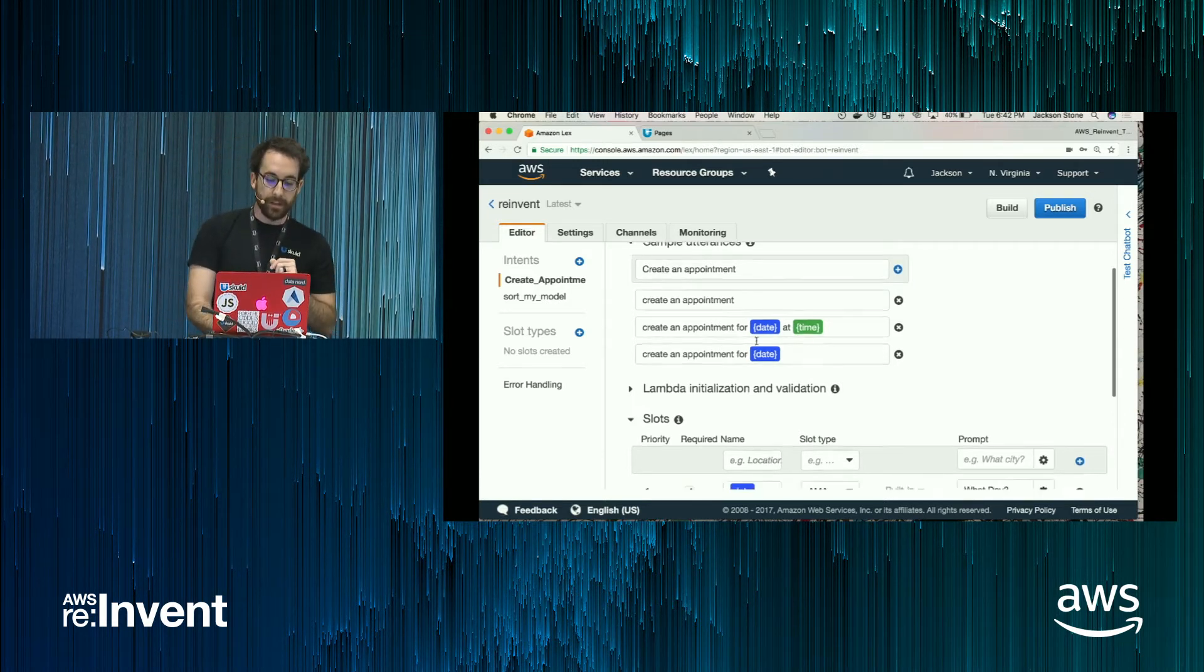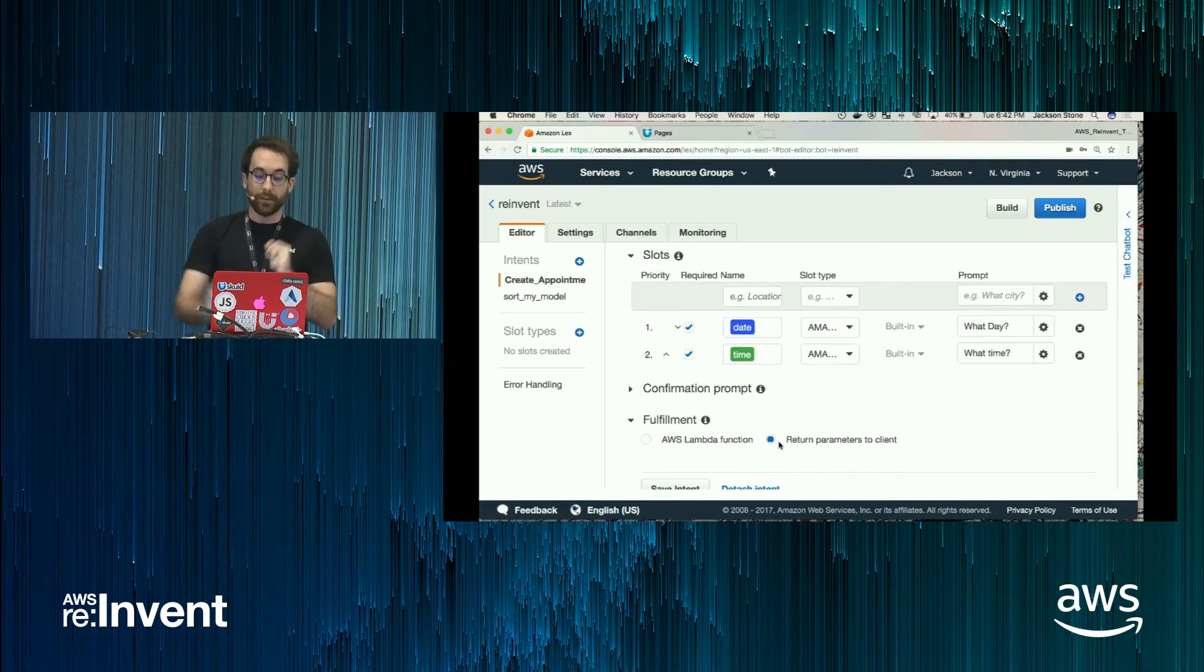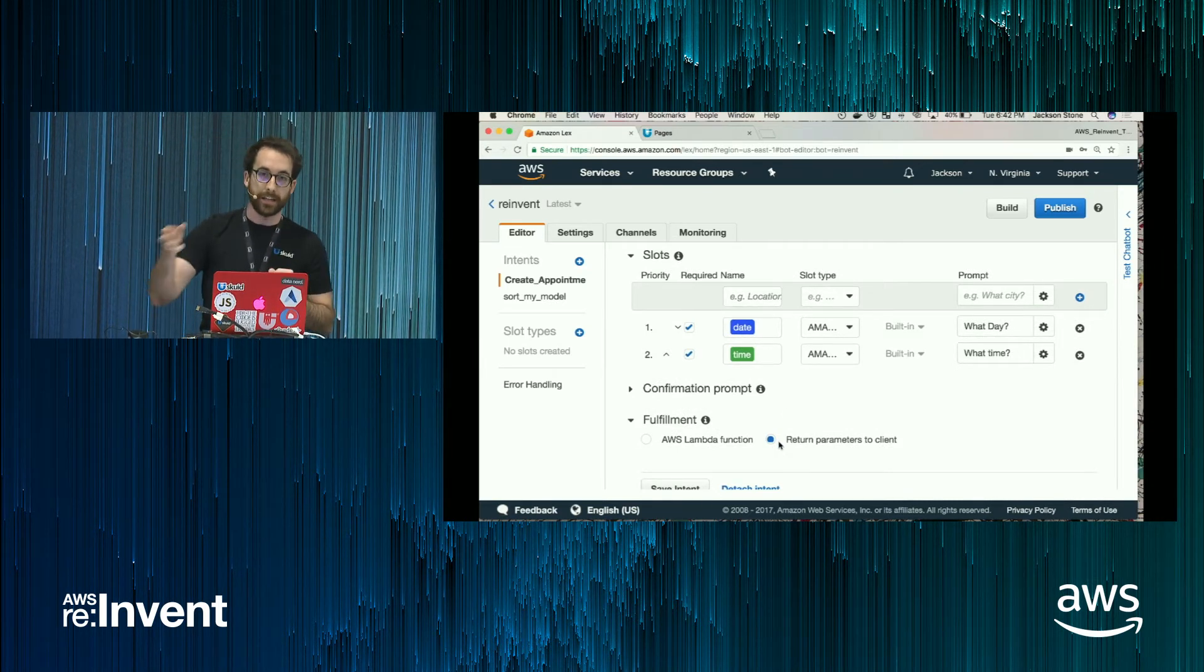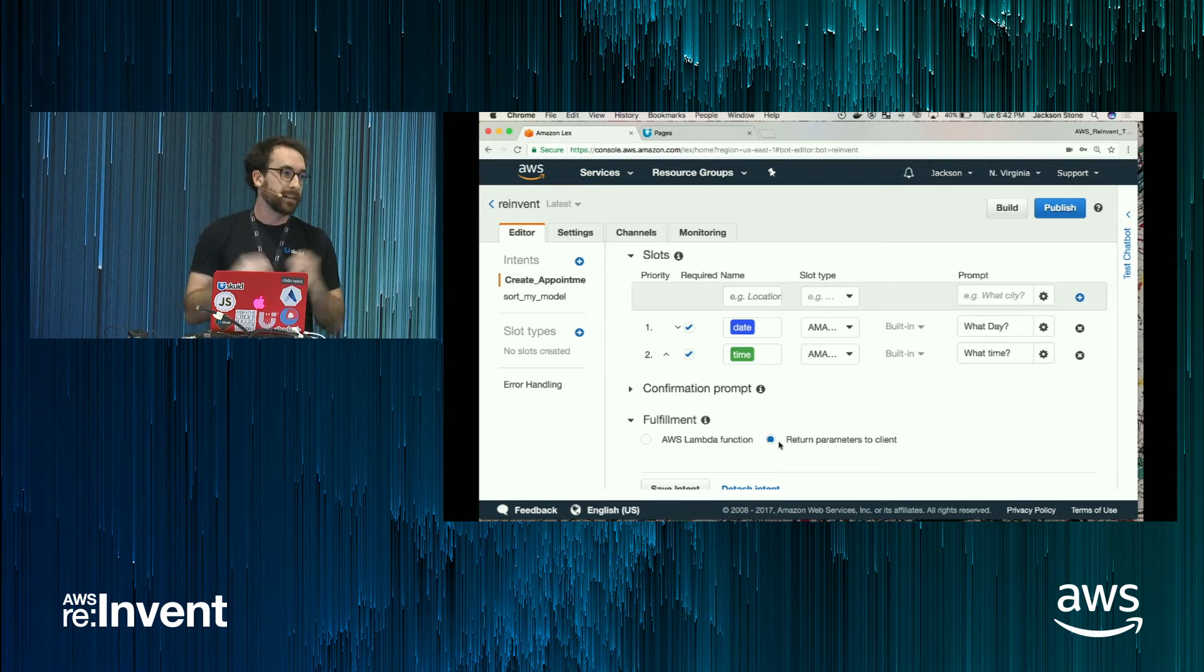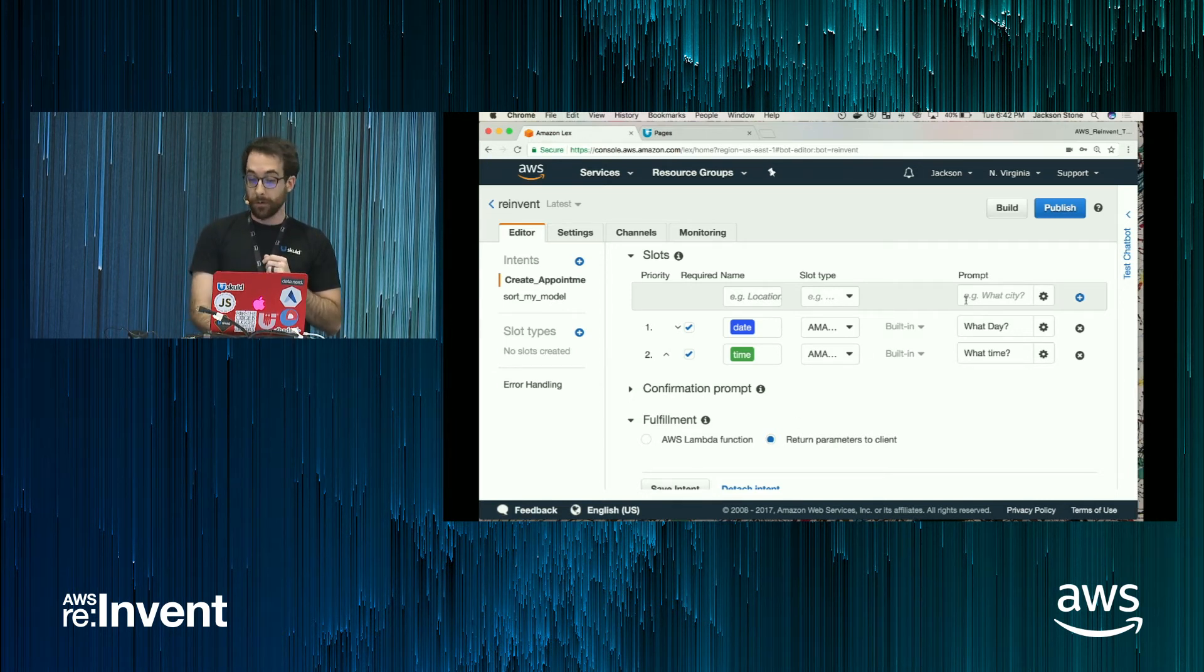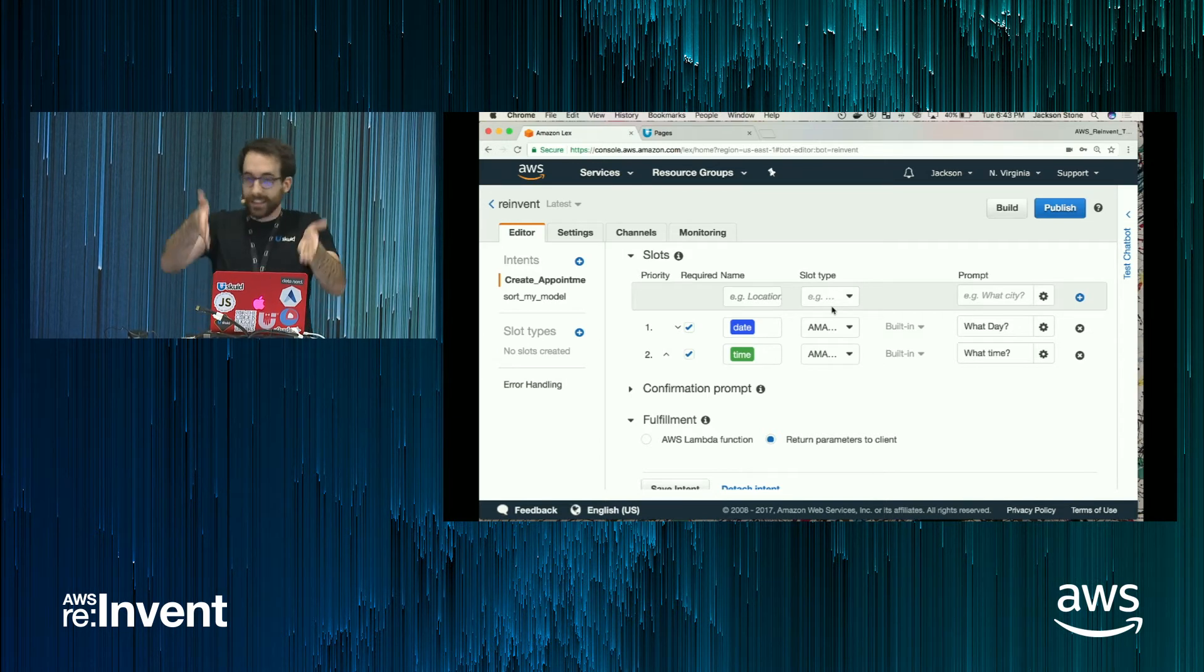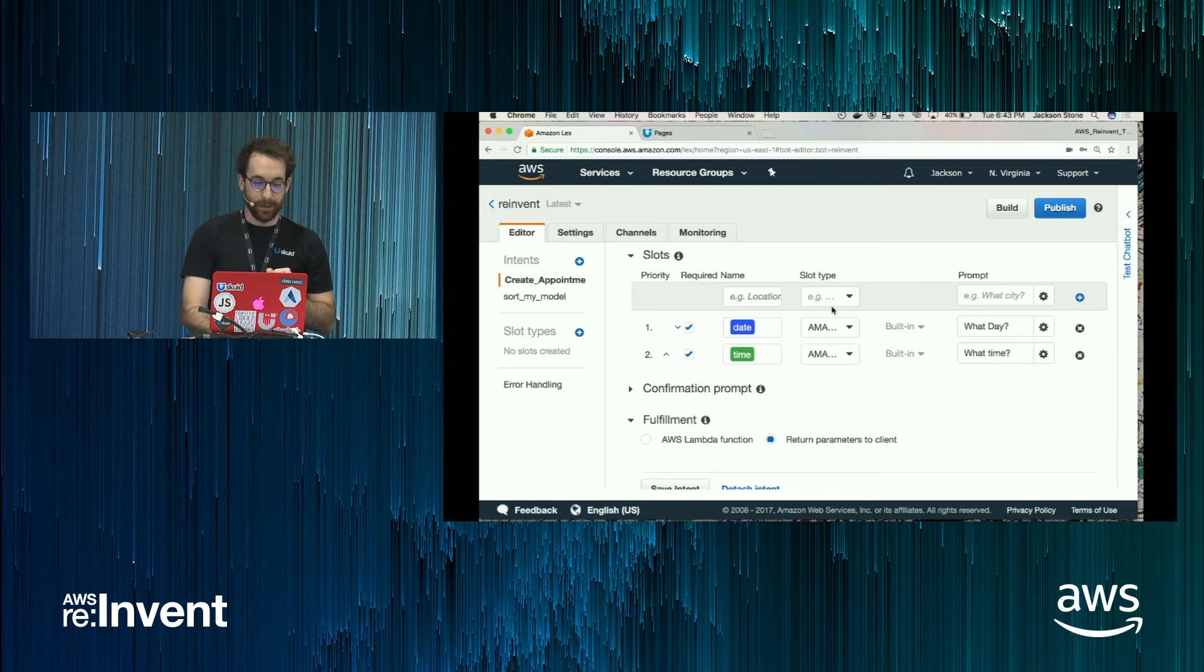What you then choose is to, you can either return the slot values to the client. This is what you'll see in our demo, but you could also send it up to a Lambda, if you choose, to do some server-side logic with it. So normally what you would do is build and publish. That can take a couple minutes. But luckily, this is my pre-built one. So we're good there.